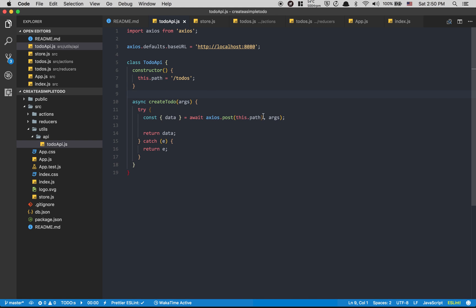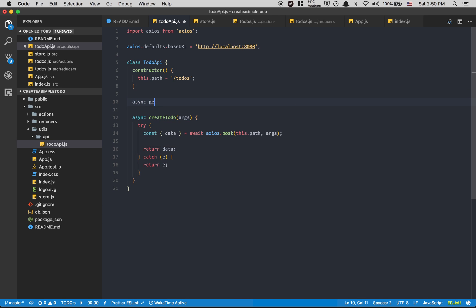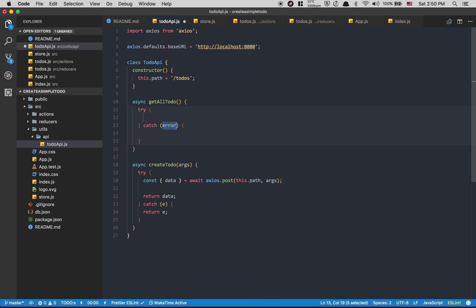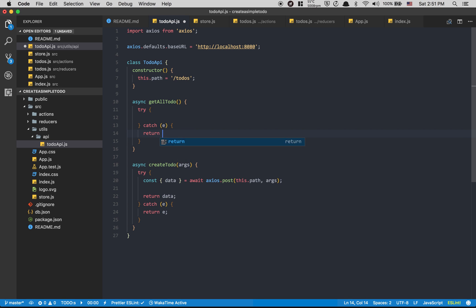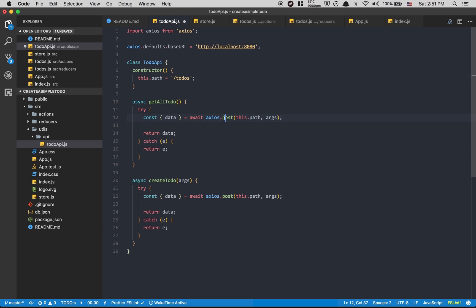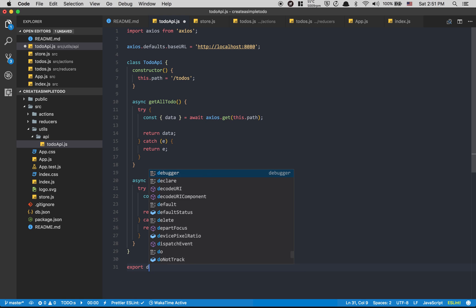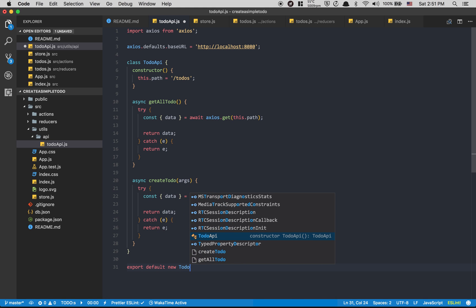Sorry, I made a typo — that's the beauty of live coding. Now I'm going to create a `getAll` / `getAllTodos` method with another try/catch that returns the error on failure. This one is going to be a GET request with no arguments needed. So now I have `getAll` and `createTodo`.